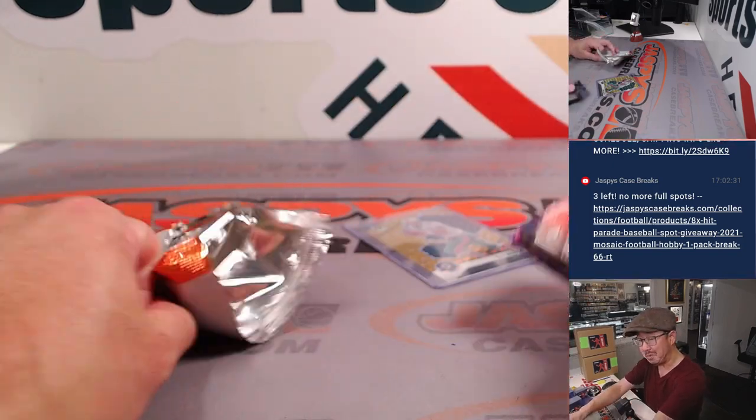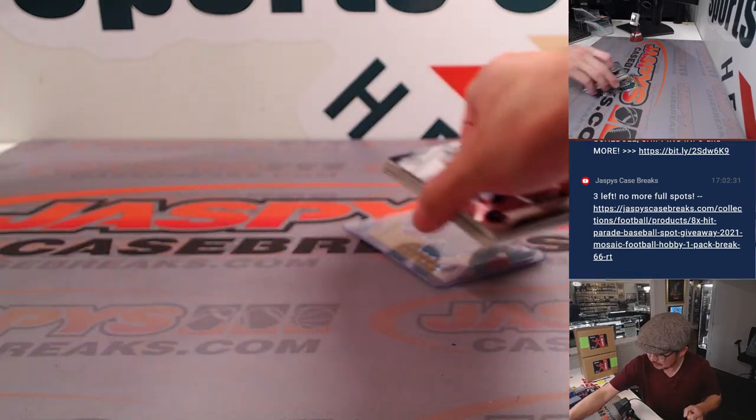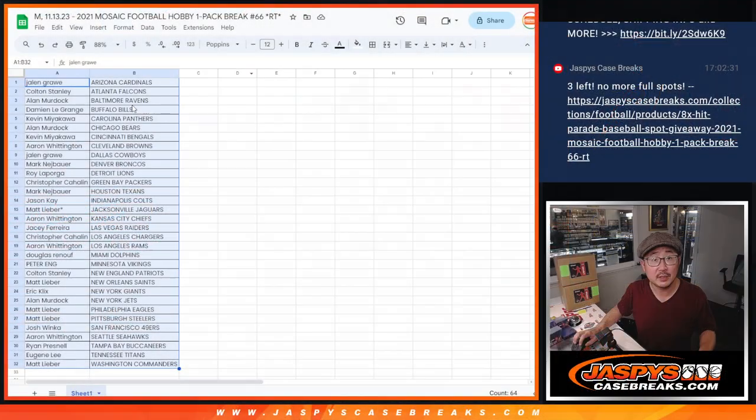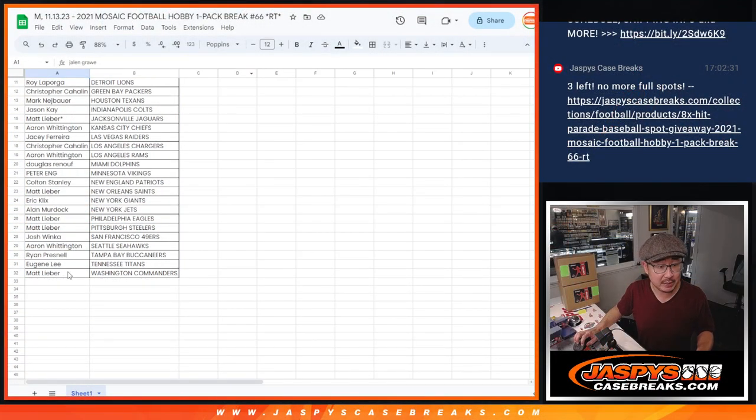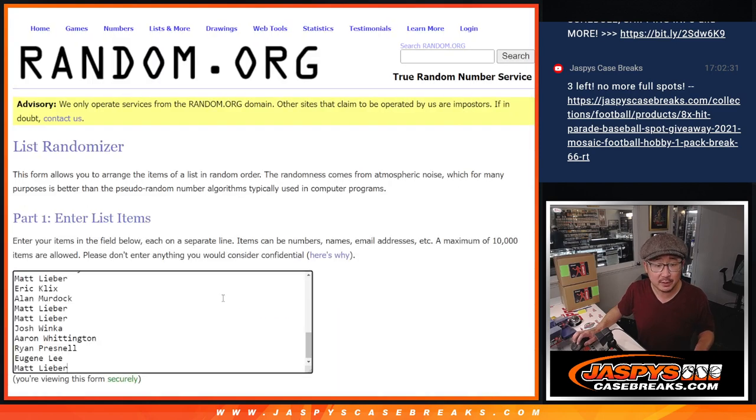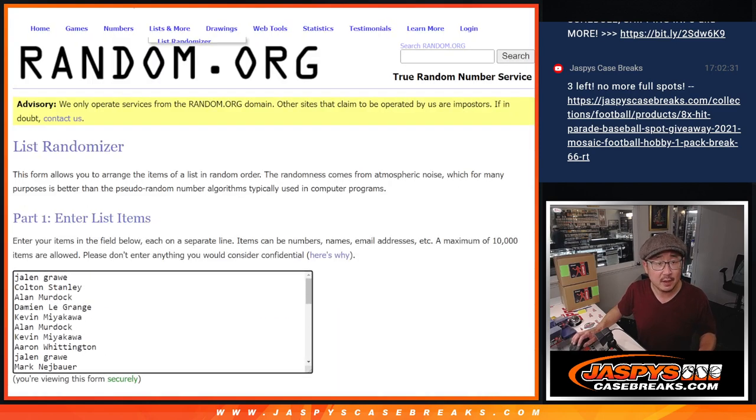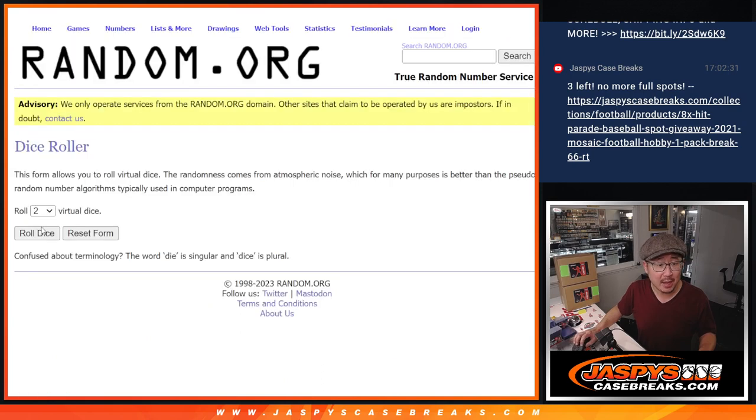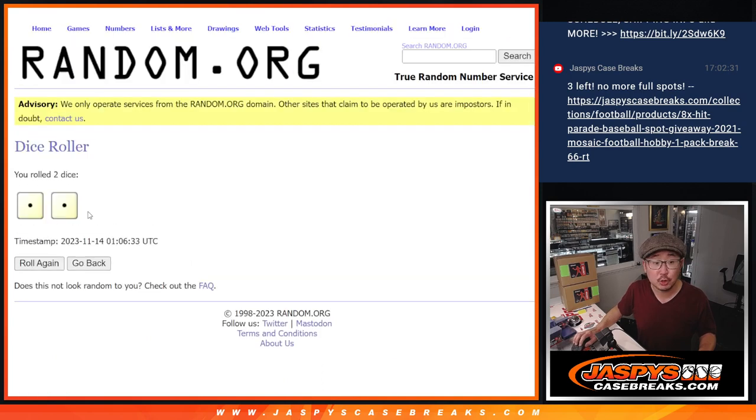That's not bad. All right, now let's see who's going to win those Hit Parade spots. Let's gather everybody's names here. New dice, new list. And it will be the top nine after two.